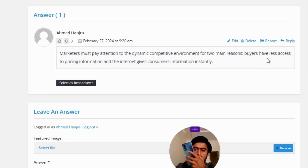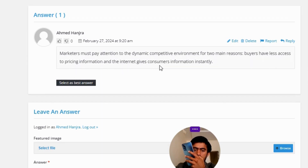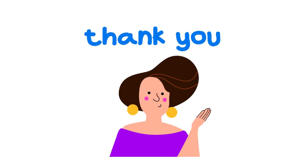...the internet gives consumers information instantly. So that's the correct answer to the question.